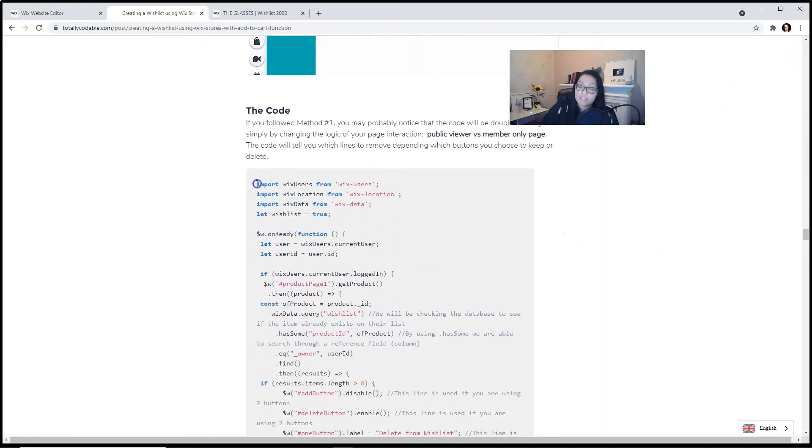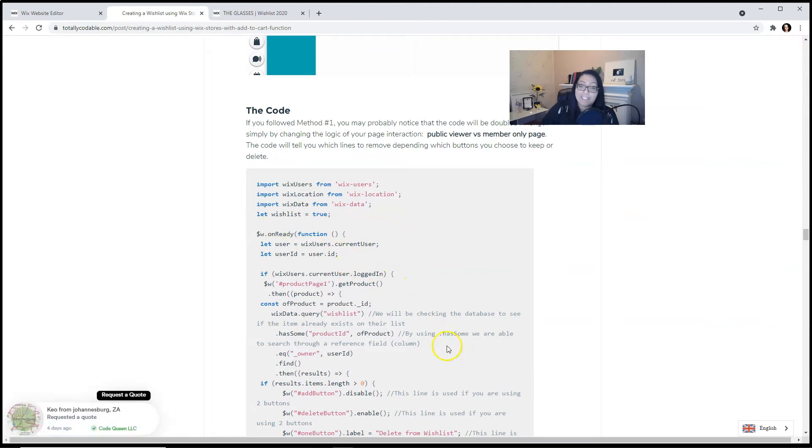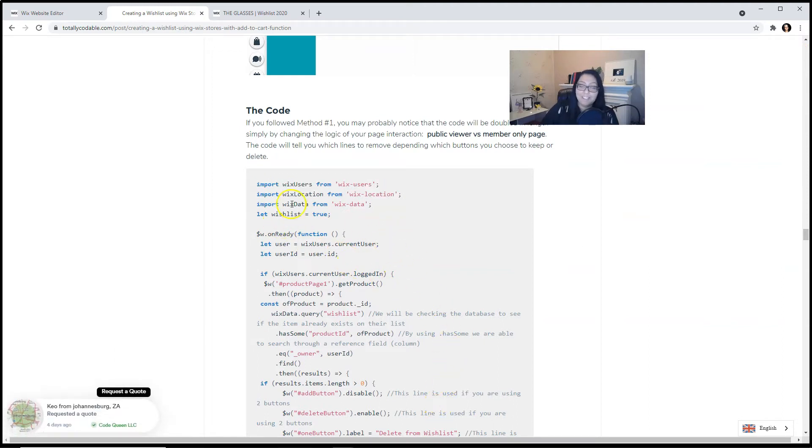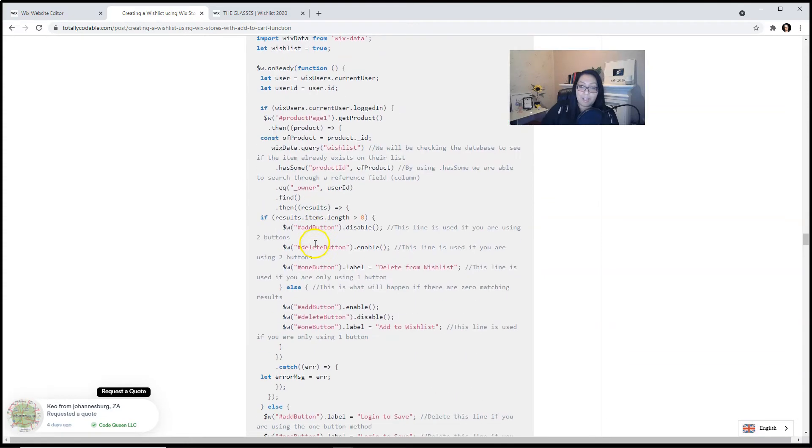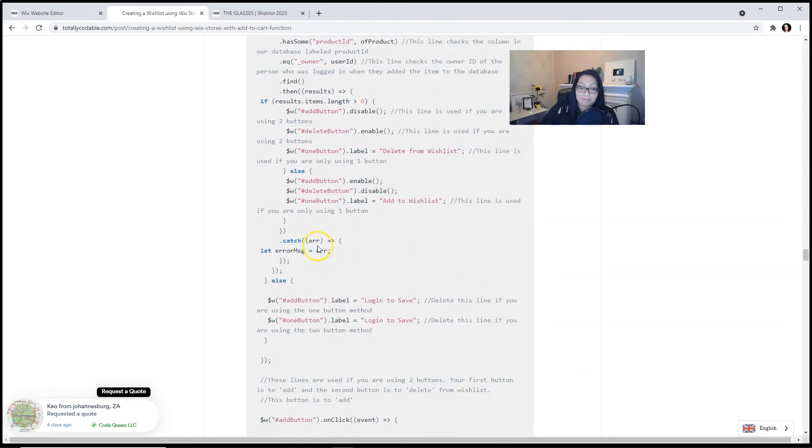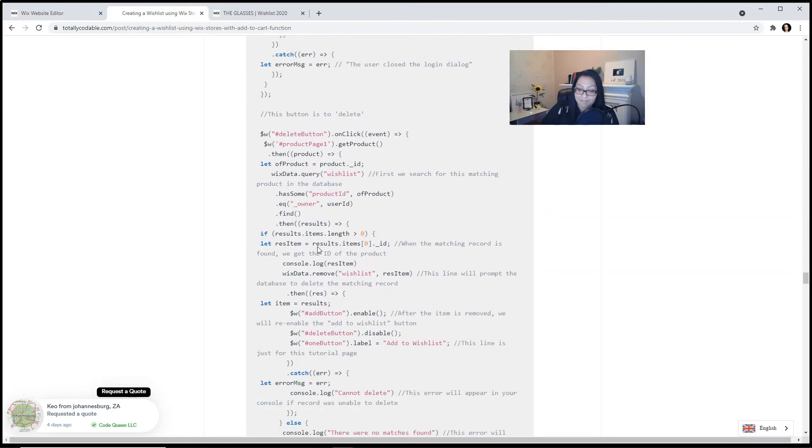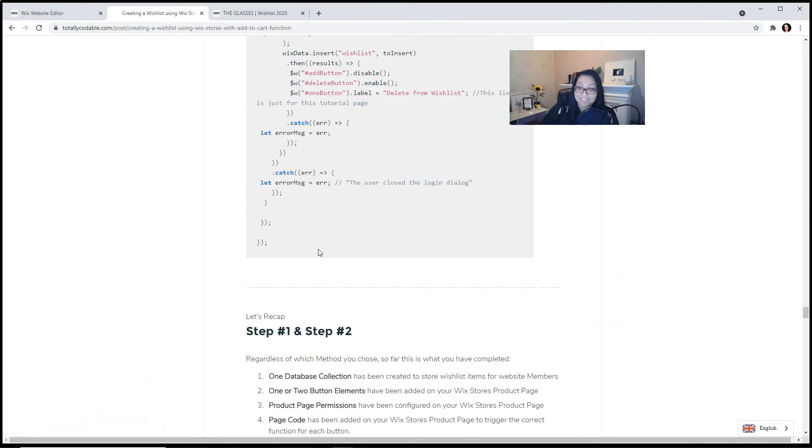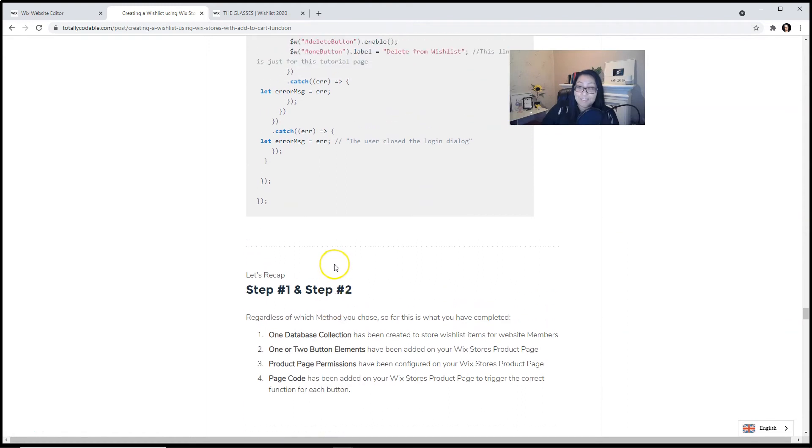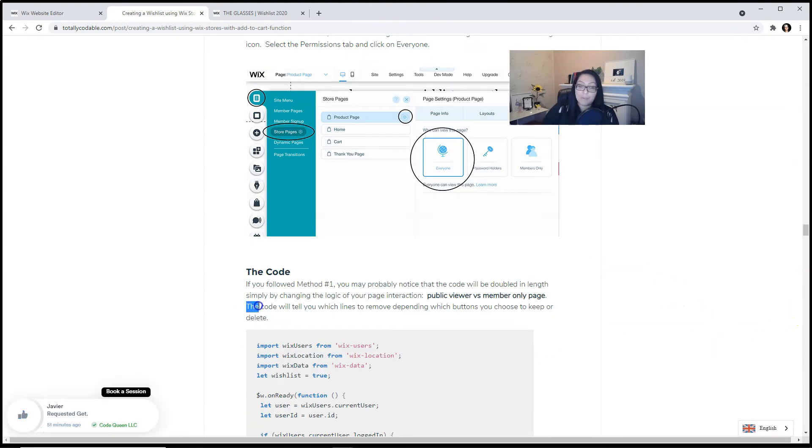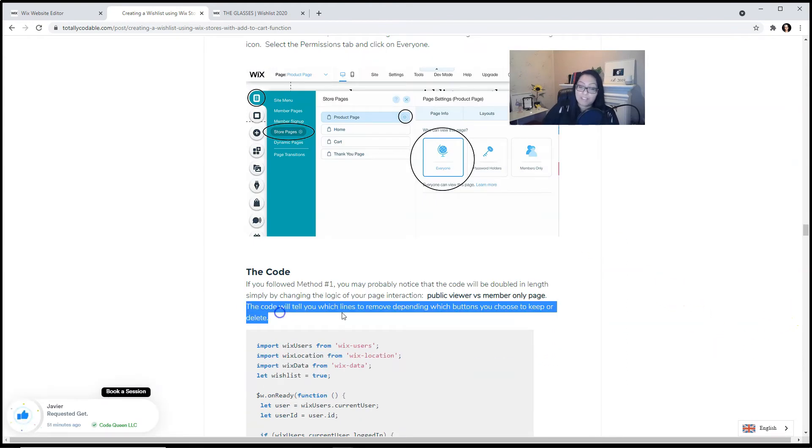If you scroll down on the tutorial page, you'll see a copy of the entire code. Make sure to copy it all the way down and paste it on your page. It is a really long code. You're welcome. Remember that the code will tell you which lines to remove depending which buttons you choose to keep or delete.